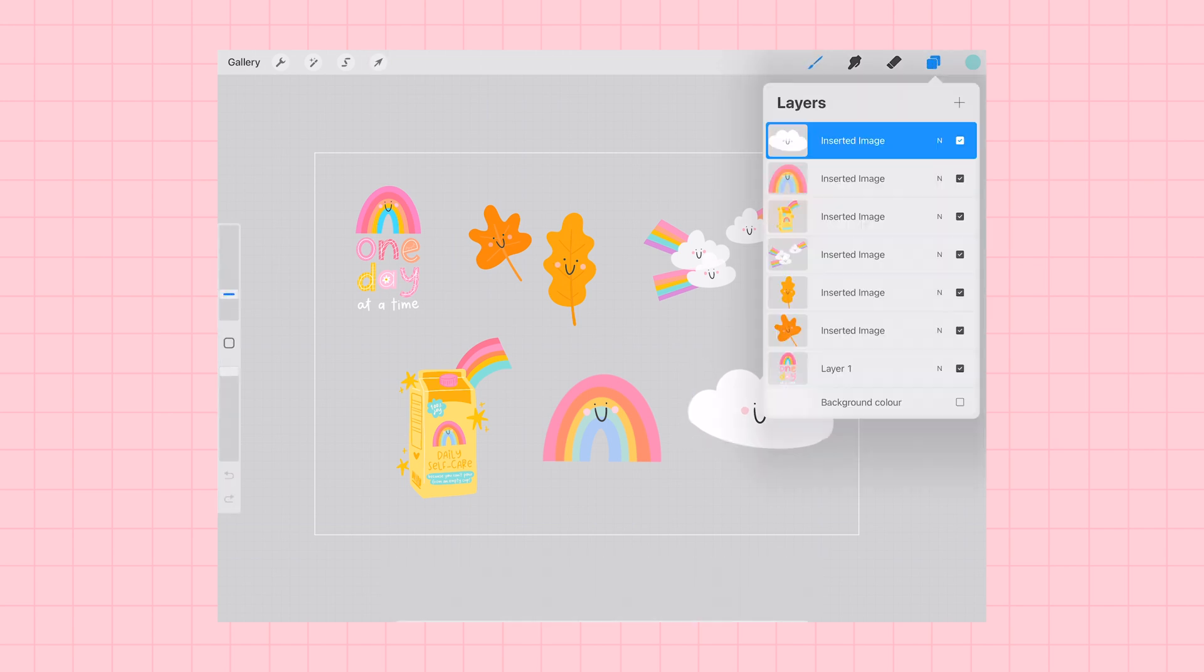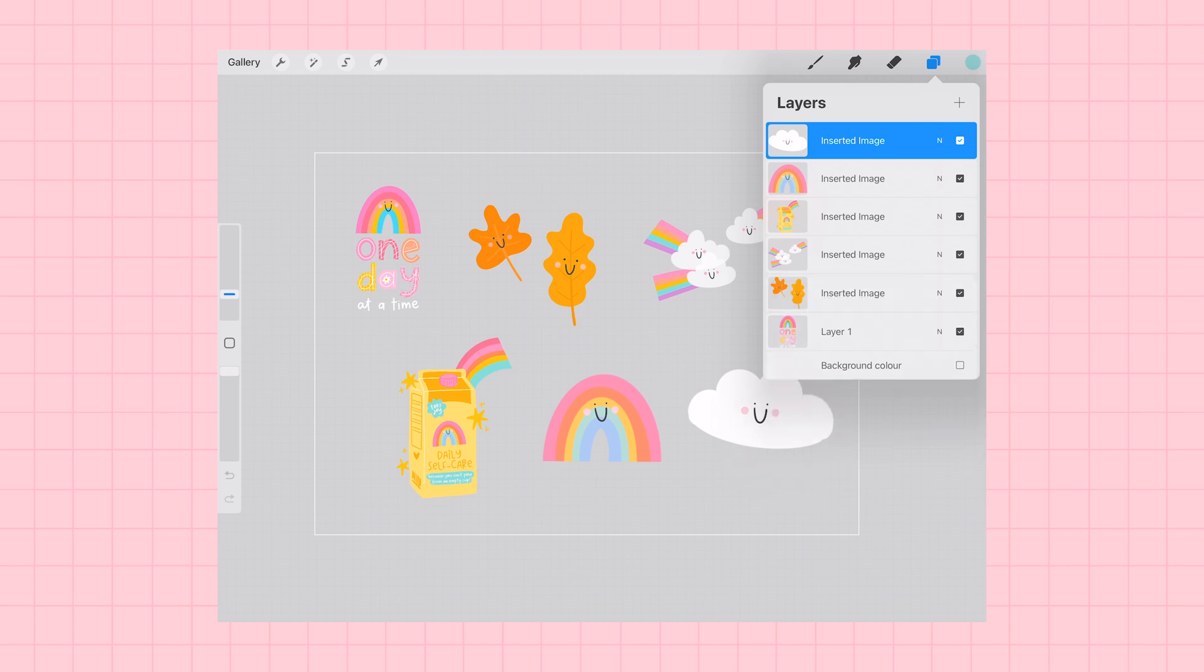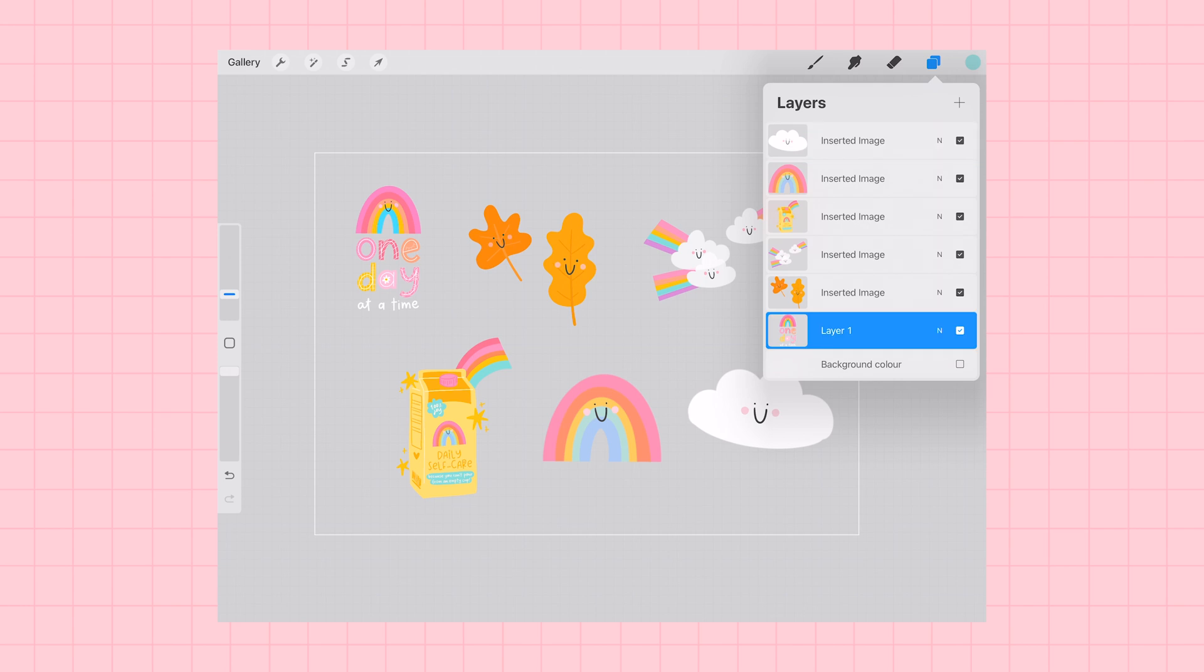Now that I have all of my sticker images laid out on my canvas, I am going to do some color checks. I'm going to be adding a white outline to these stickers and I'm going to be printing them on white sticker paper.